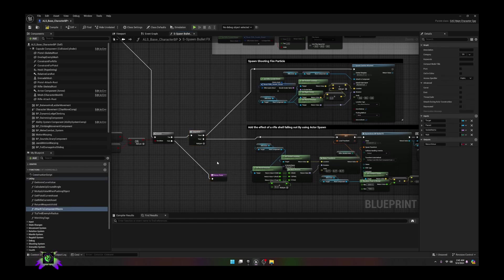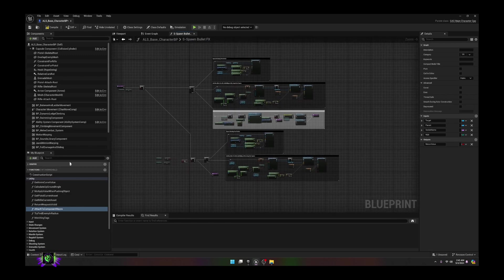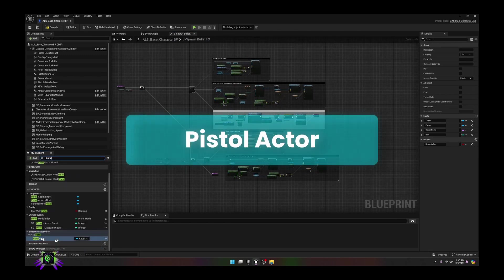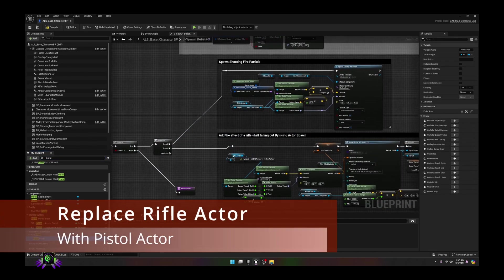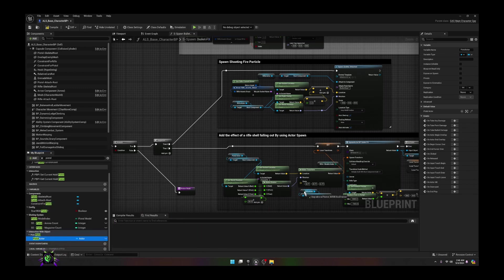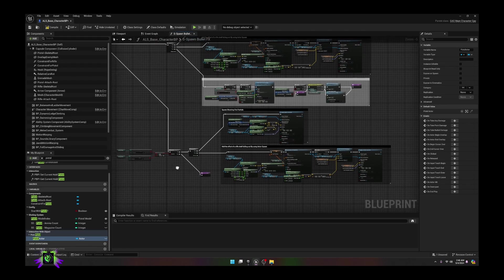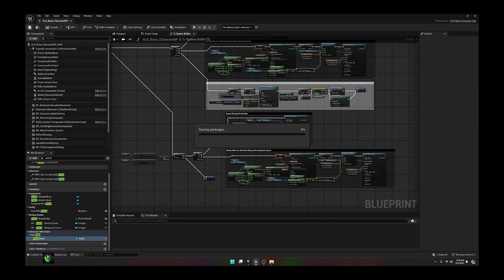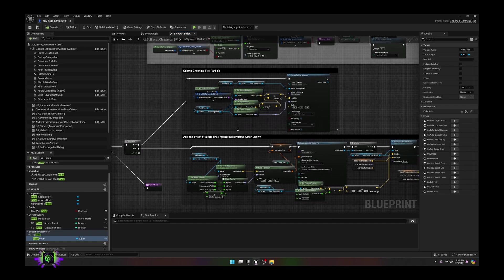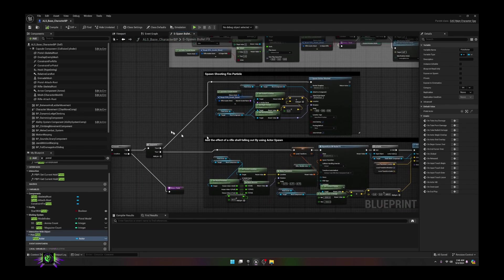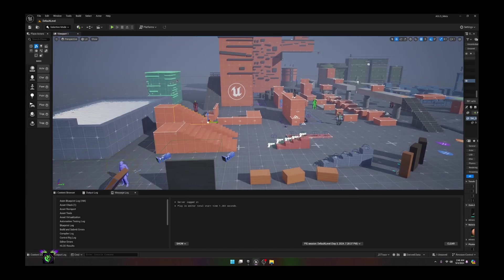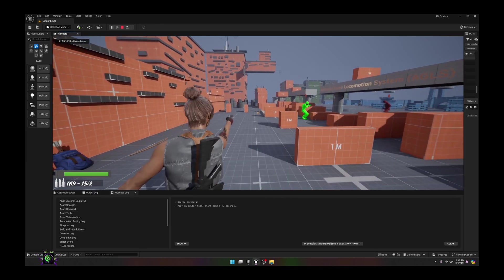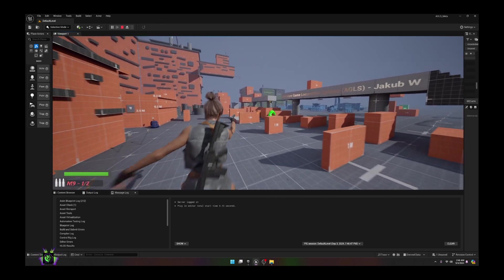We have this return node — just slap that in — and we can delete this execution pin because we don't need it. Next we want to find the pistol actor right here, and we want to replace all these rifle actors with pistol actors. Let's replace this one, this one, this one. Compile and save, double check you have pistol actors everywhere it said rifle. Then test it — draw the pistol — and there we go, that's taken care of.